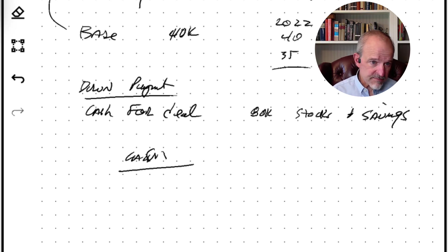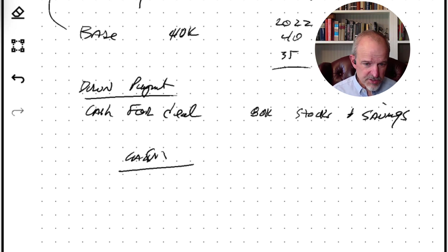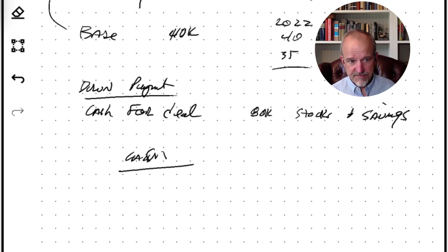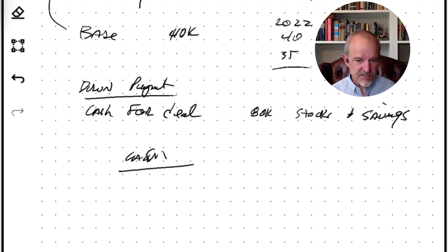And the first two are fairly intuitive, pretty easy. Your down payment is your down payment. If you're going to put 10% down on $700,000, that's $70,000. That's a really straightforward number.